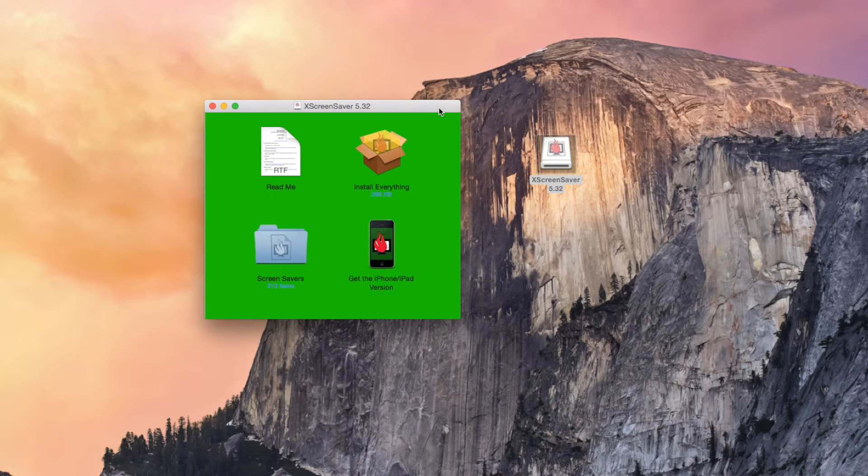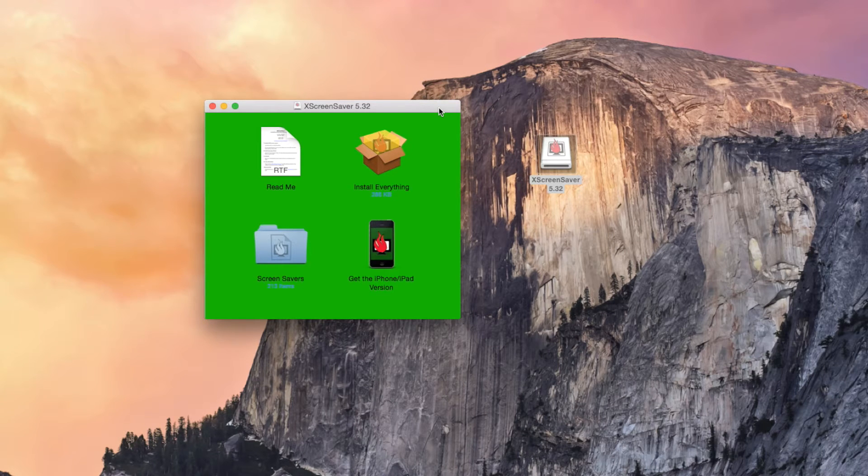Hey what's up guys, it's Nelson here with Gadjax and today I'm going to be showing you how to get the classic Windows 3D Pipes screensaver on your Mac.